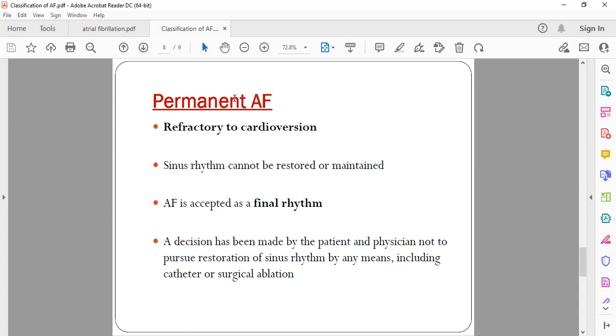And permanent AF. Permanent AF is the final stage of atrial fibrillation. In that patient, the rhythm cannot be reverted back to normal despite all efforts. Even with cardioversion or shock, the rhythm cannot be changed to normal, and then it is called as permanent AF. So that AF rhythm is his permanent or final rhythm. Sinus rhythm cannot be restored or maintained in this patient. This decision mainly depends upon the patient and physician, and further attempts should not be tried in this patient.